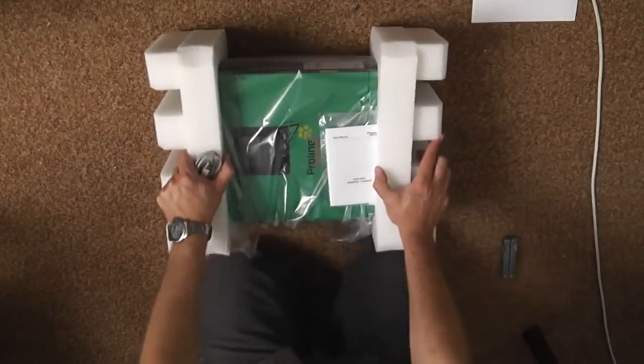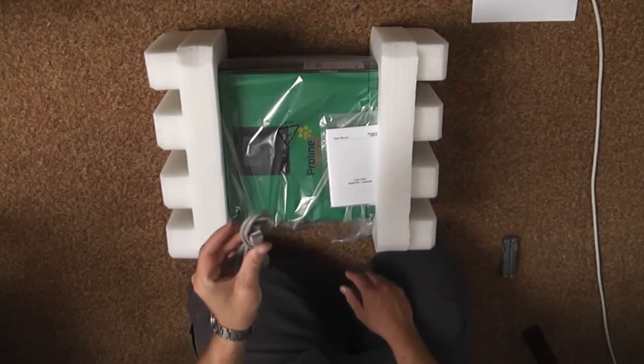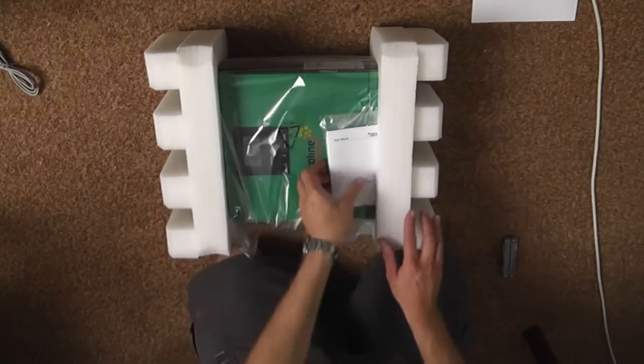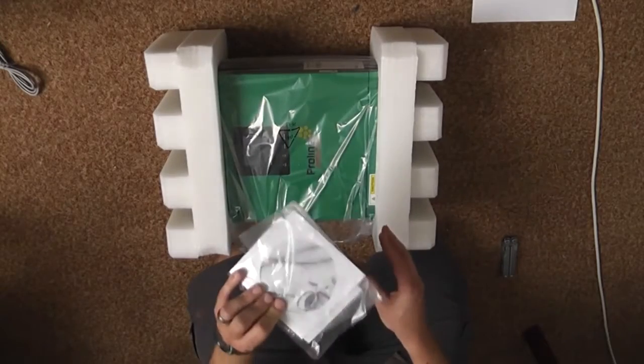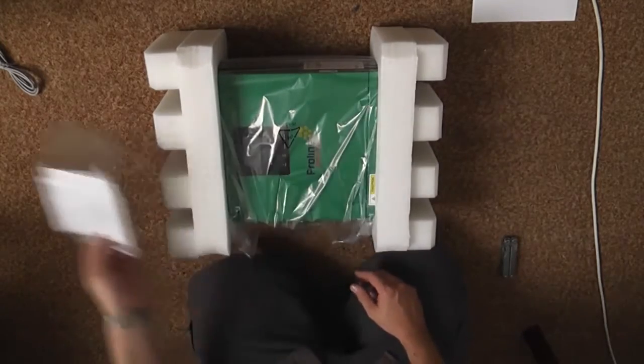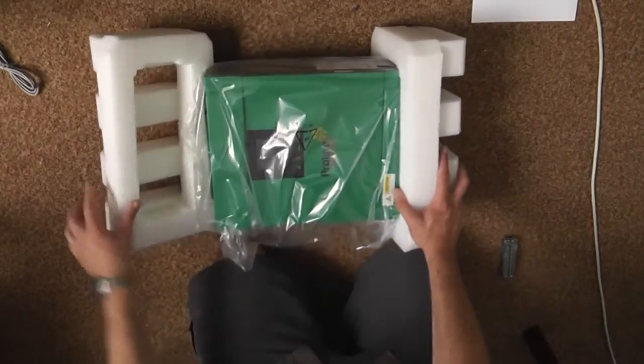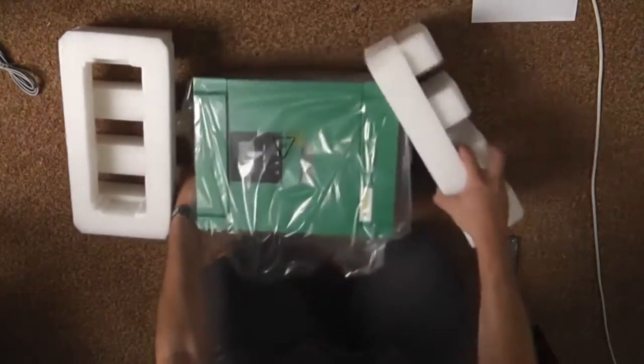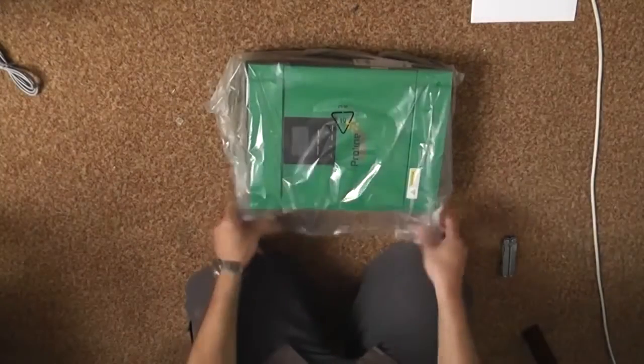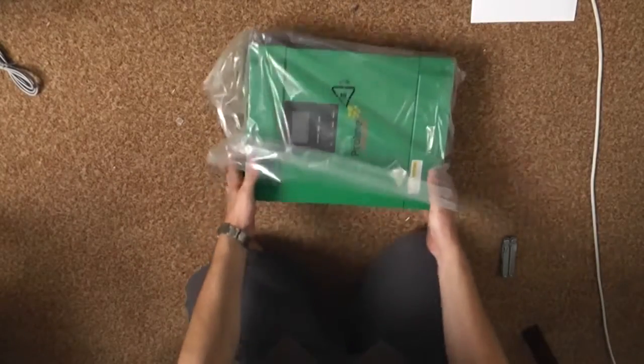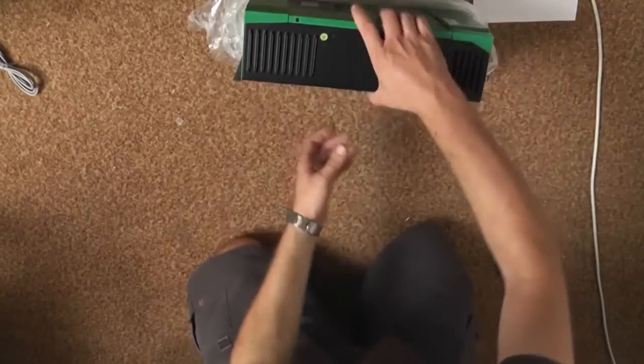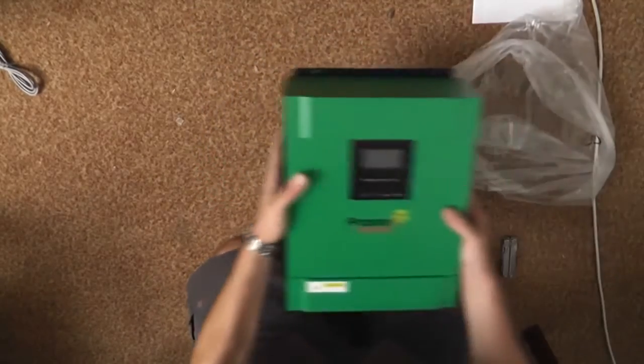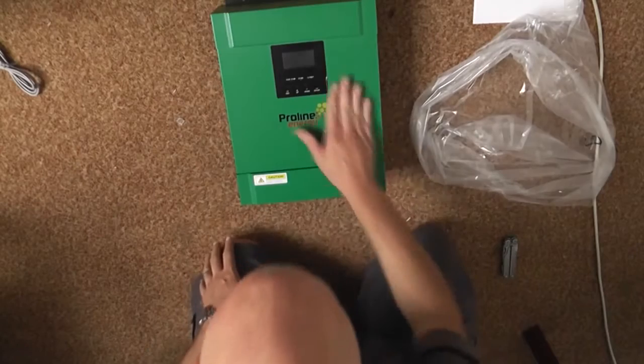So here it is. Inside you get a USB cable. I assume that this can be hooked up to your computer. You also get a CD and a small manual. This is actually beautiful. Looks well made.